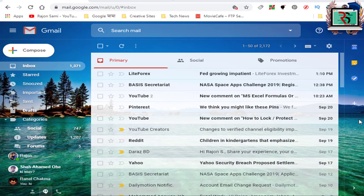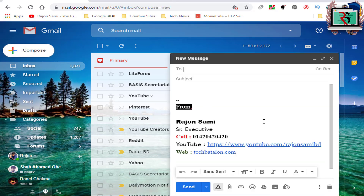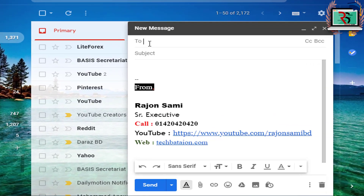This Gmail Signature is made by email. We click Compose, and you can click the address in the first place.